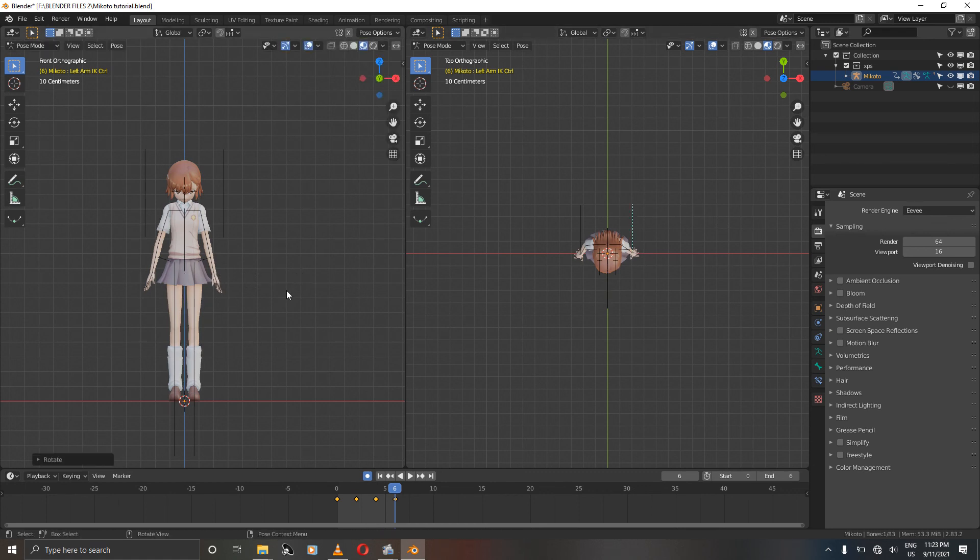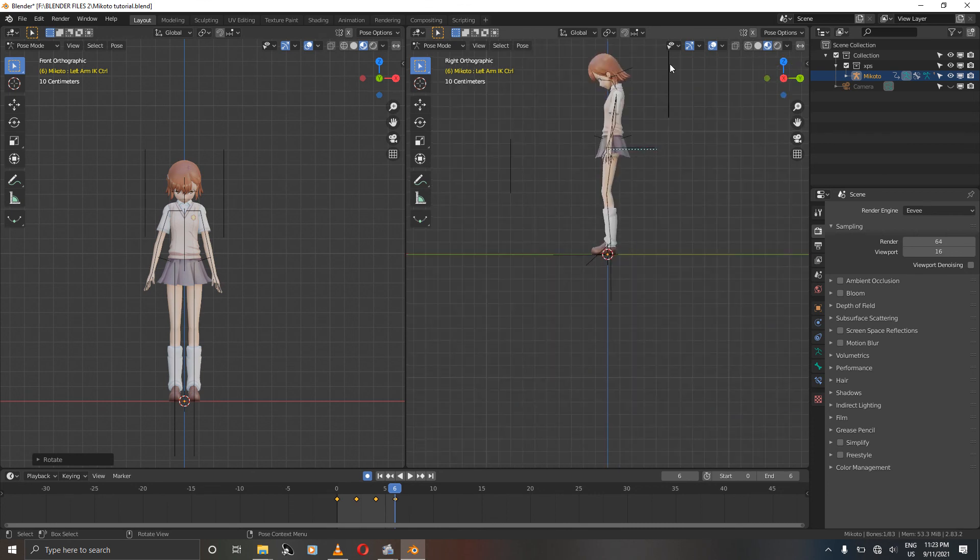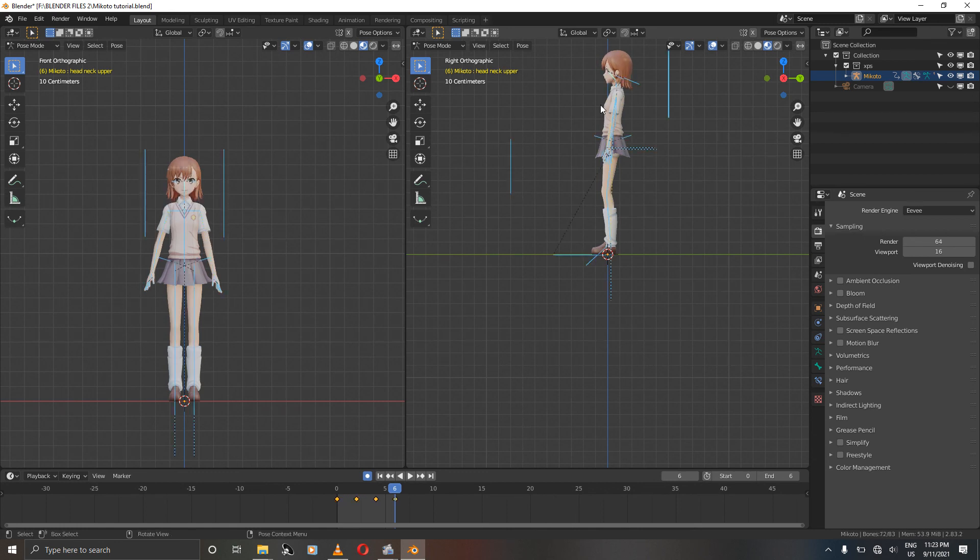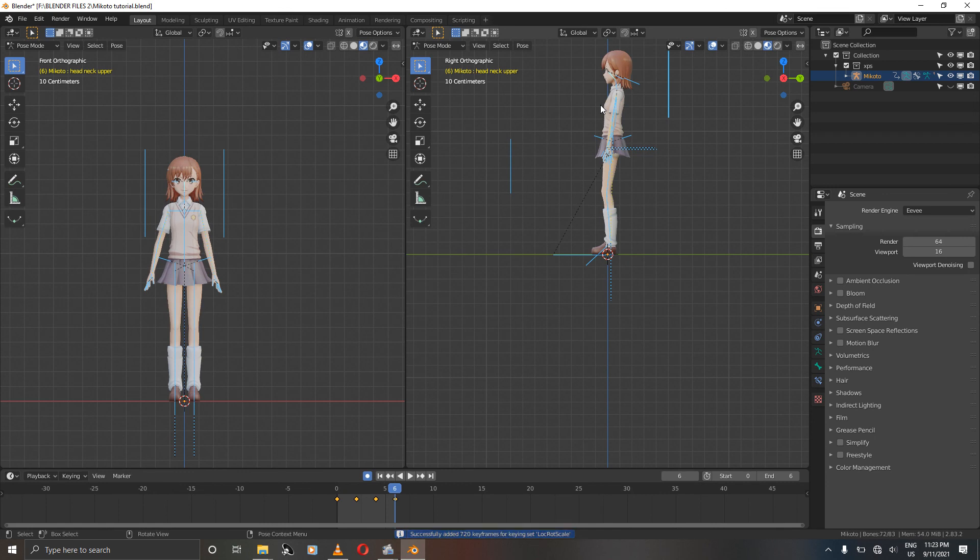Select the neck bone and the upper neck. Select O and press I to confirm.